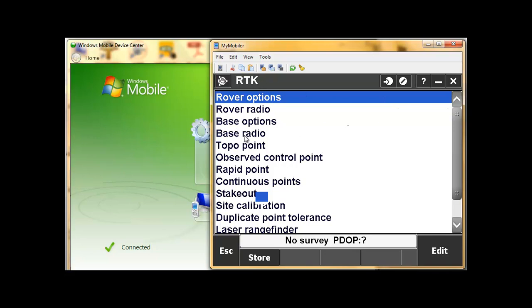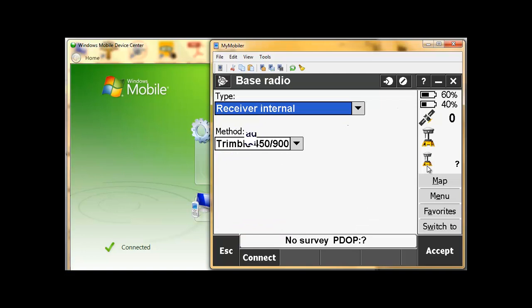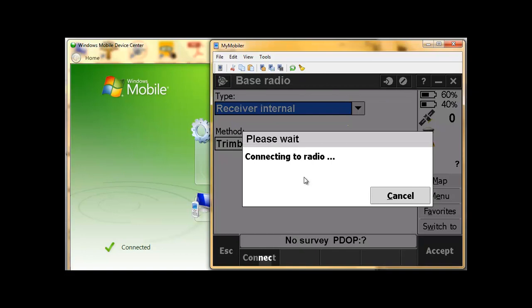We will start off firstly with the base radio. Click on your base radio. If you are not already connected to your base, you can connect to it through your standard Bluetooth method. Once you connect to the base, you are going to connect to the radio, which is your connect. Now I am connecting to the internal radio of my base.